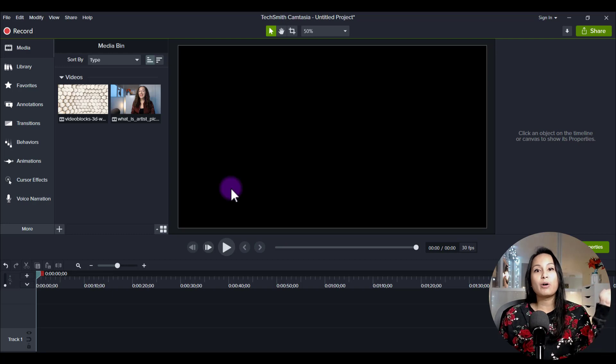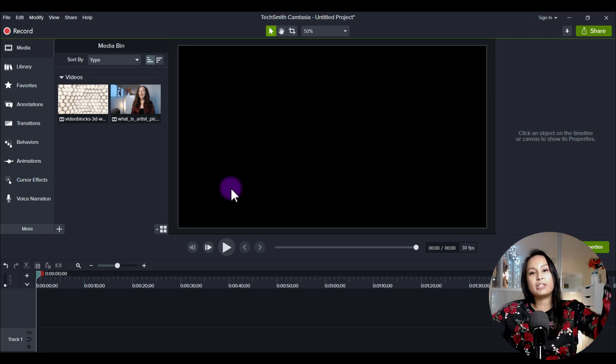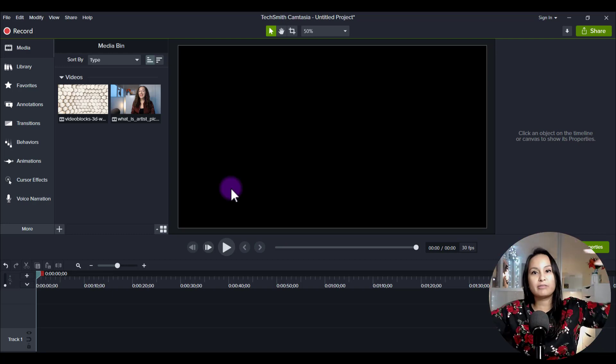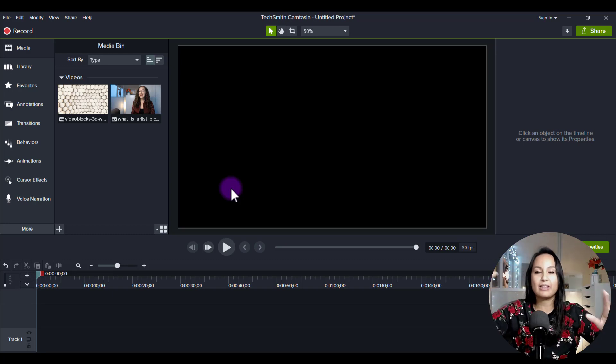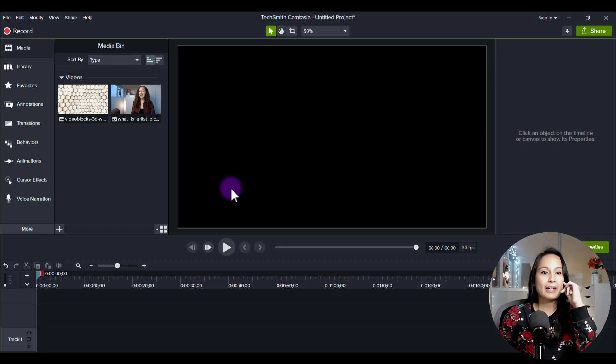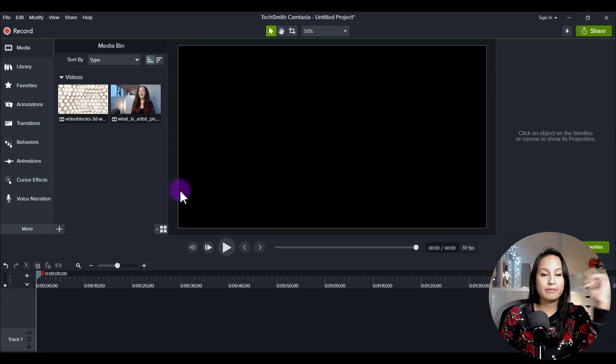All right, so an overlay is when you have two videos kind of merging and blending together and it creates a cool effect.